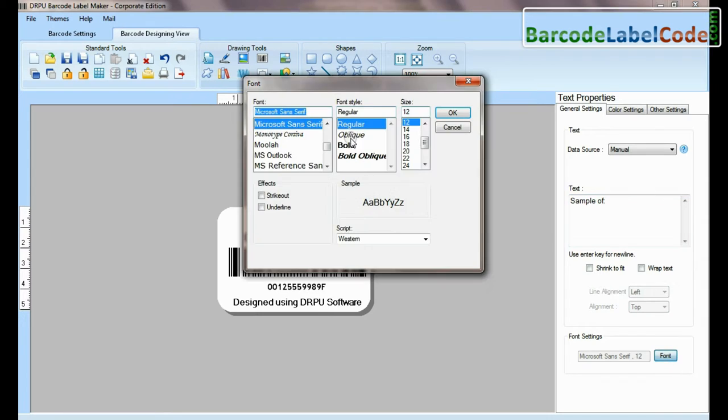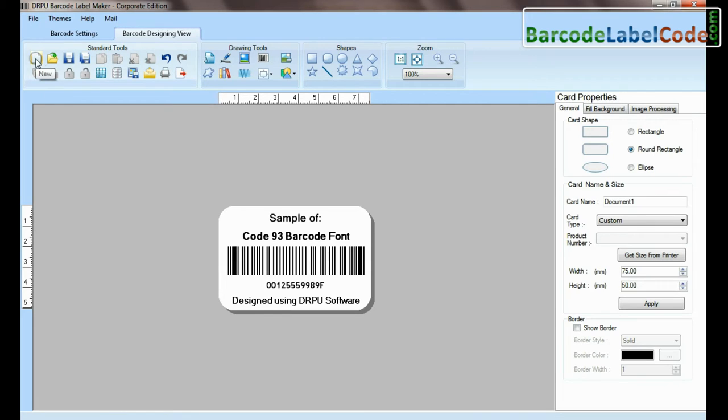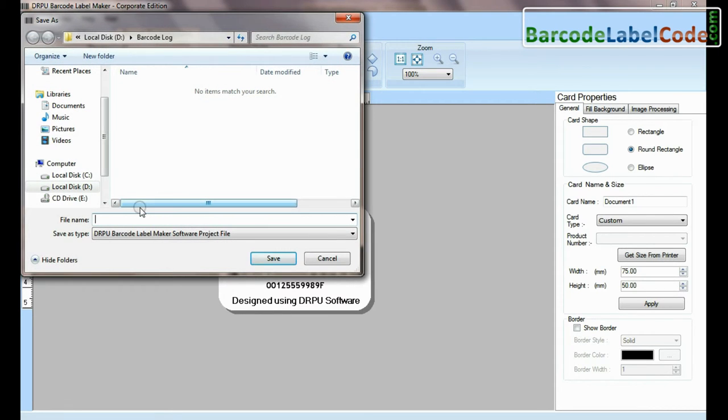In the future, if you need minor changes in your barcode log, you do not need to redesign the barcode label. Just save your barcode log.